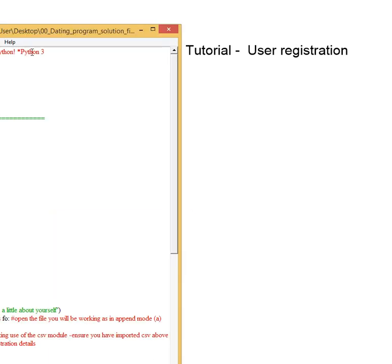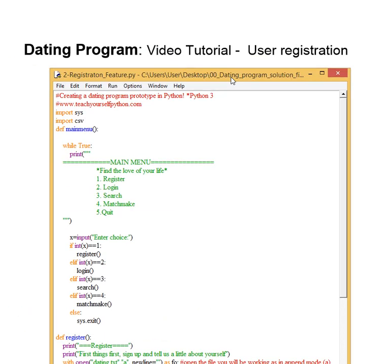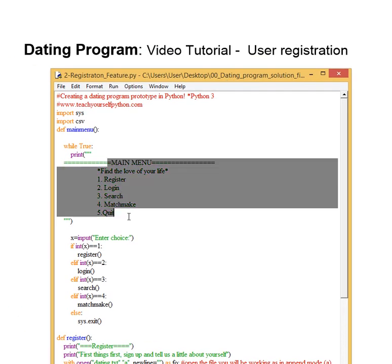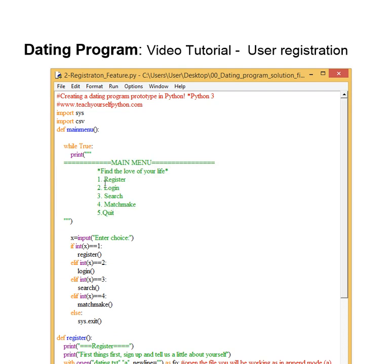So in the previous video we started by making a main menu, which is a great place to start. It gives you an overview of everything that you're doing, you define your functions, you have a sense of where you're going with your program. Now obviously before we log in, we need to have a registration feature in place. So that's what we're going to work on.